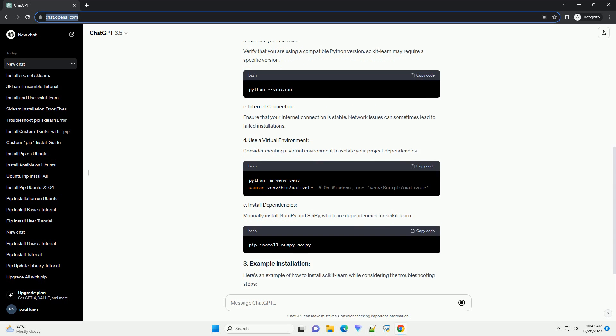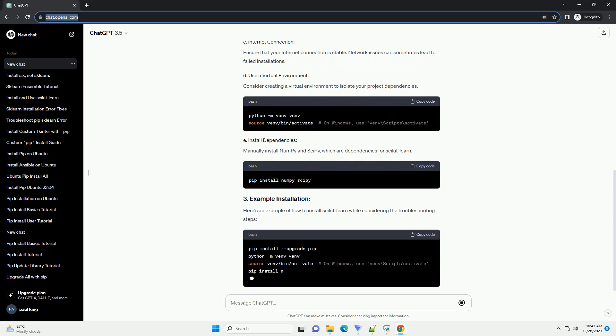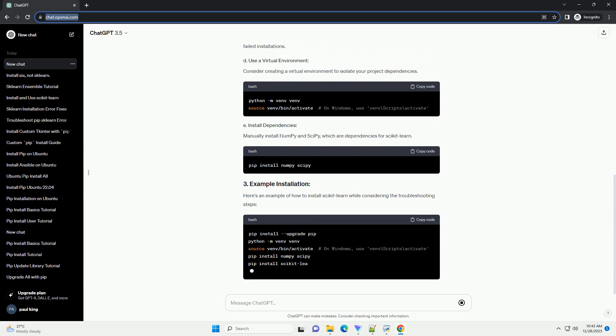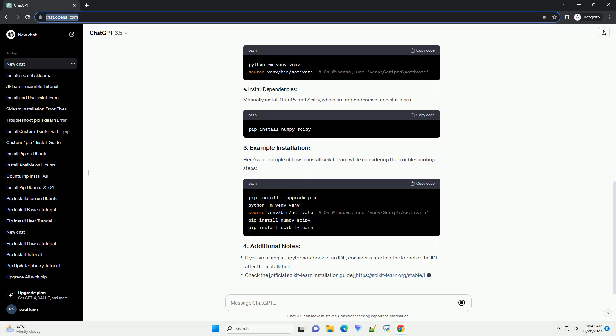However, you might encounter an error during the installation process using PIP, specifically the Metadata Generation Failed Error.